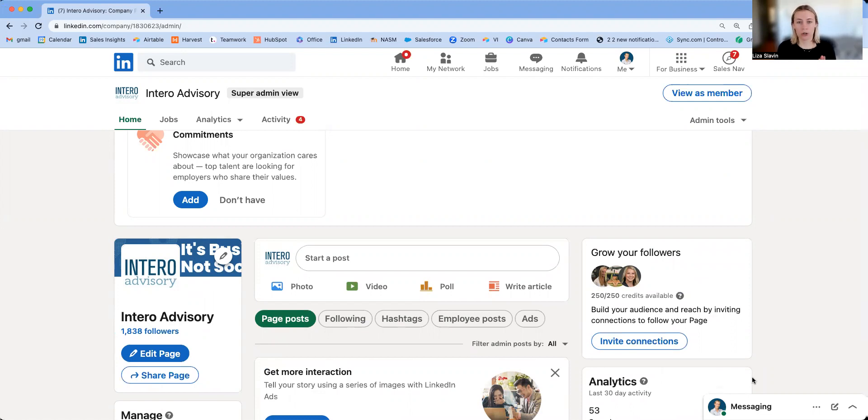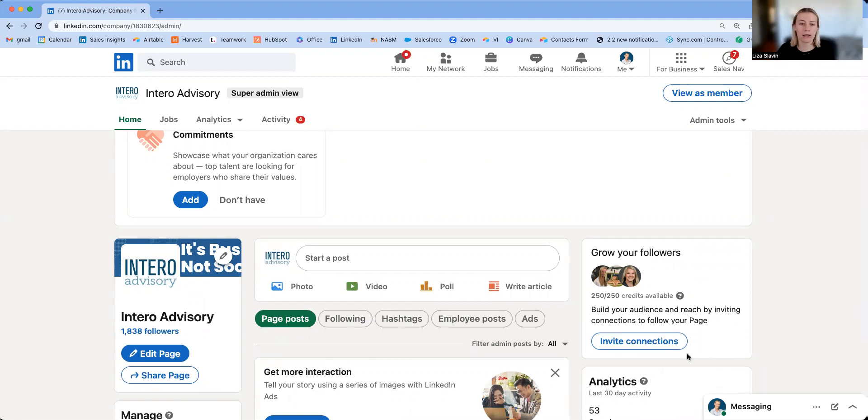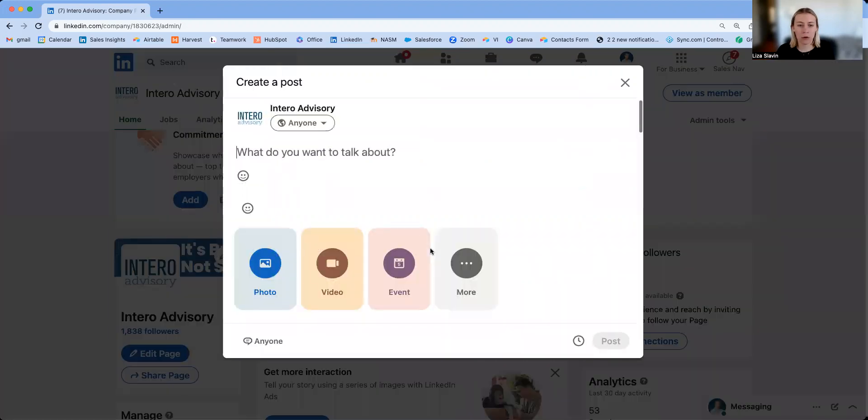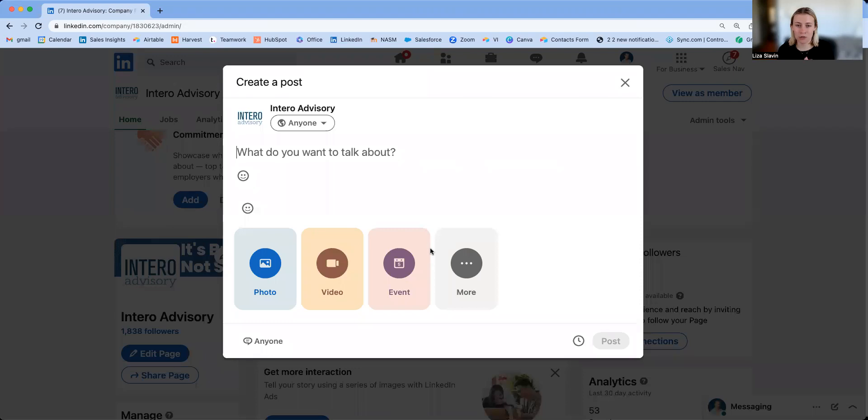This feature is the ability to schedule posting. We've seen this on the individual posting side, but they've now recently rolled this out to the company page side. I think this is an awesome feature for company pages, especially if you have multiple admins within your company.